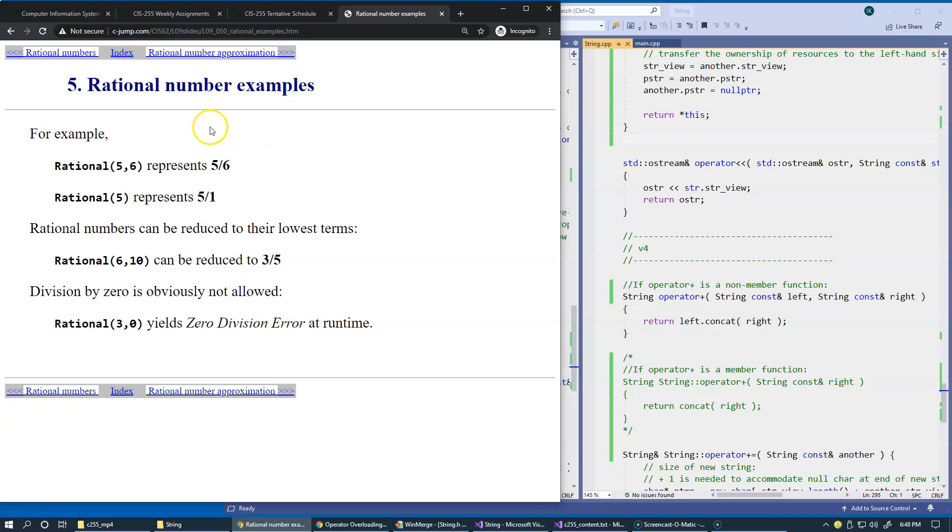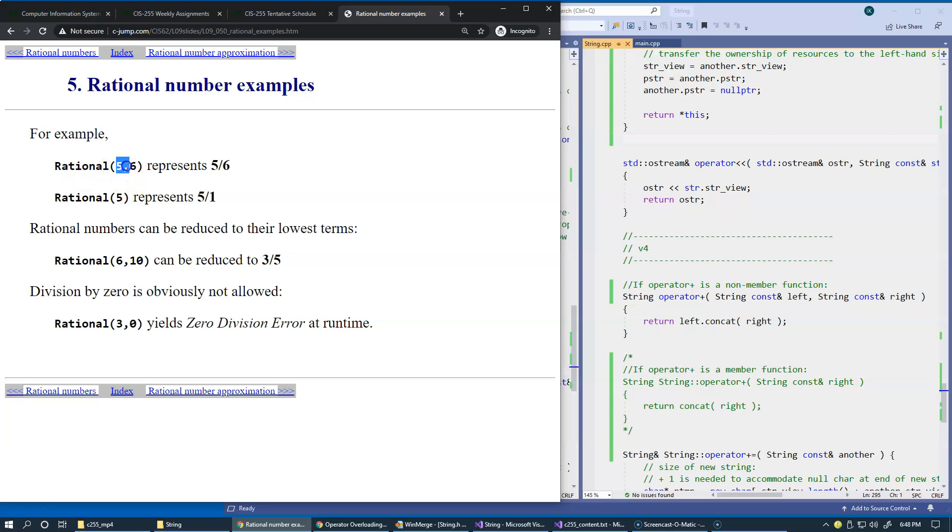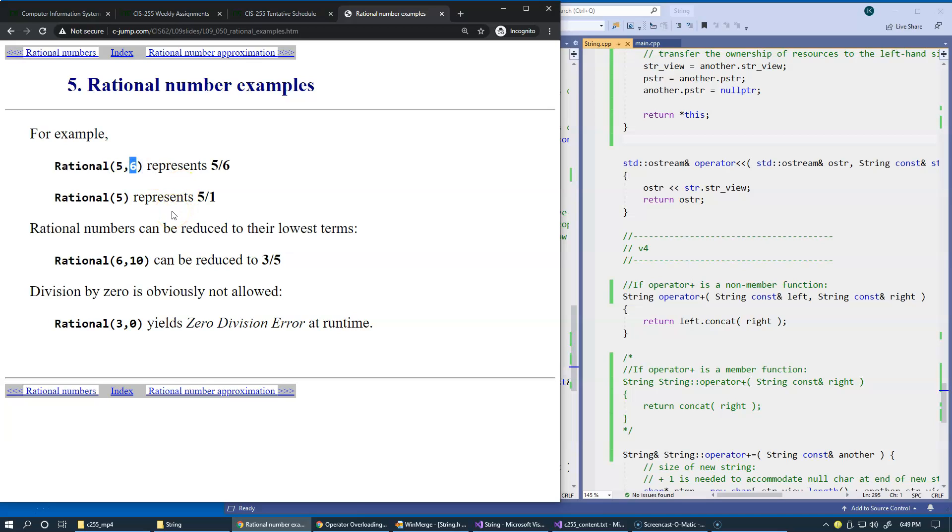When using the rational class, the constructor takes two arguments that would represent a fraction. This would be a numerator right here and this would be the denominator. Using this type of constructor would represent denominator equal one.